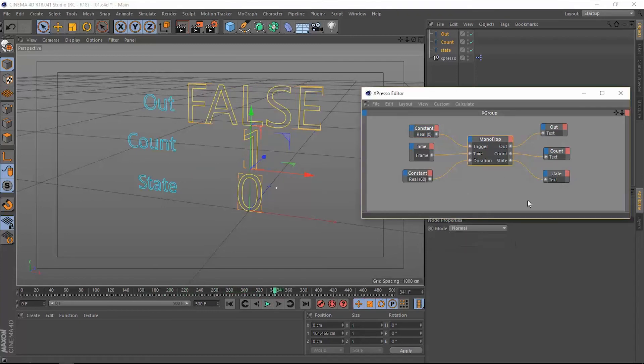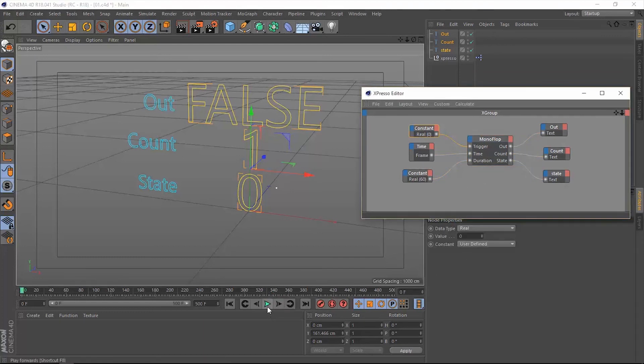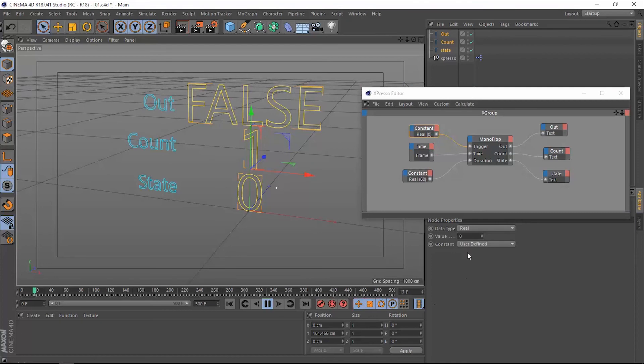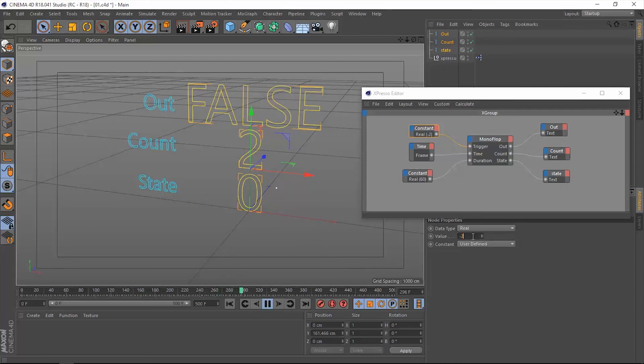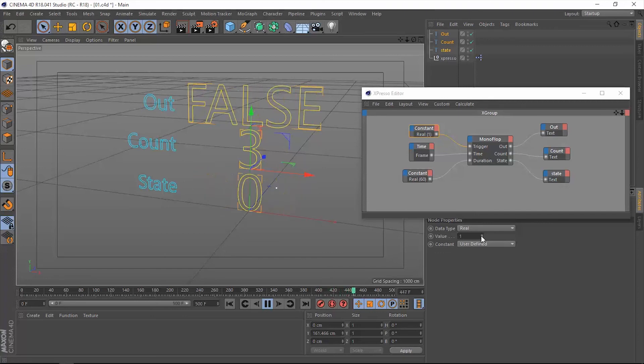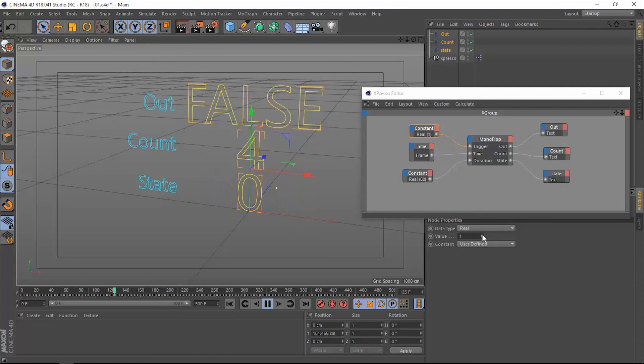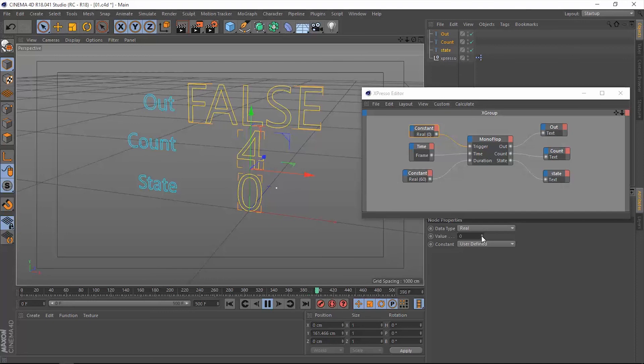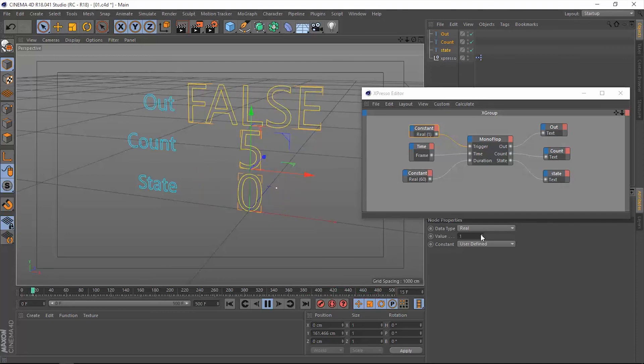When we change this in the monoflop operator from normal to one shot, now when we trigger this or change the value from zero to one it's going to work just fine. Let's go back to zero and then let's go up to one. Let's do it again. Each time we trigger this, the count will go up one number. Let's go back to zero and let's try it one last time.